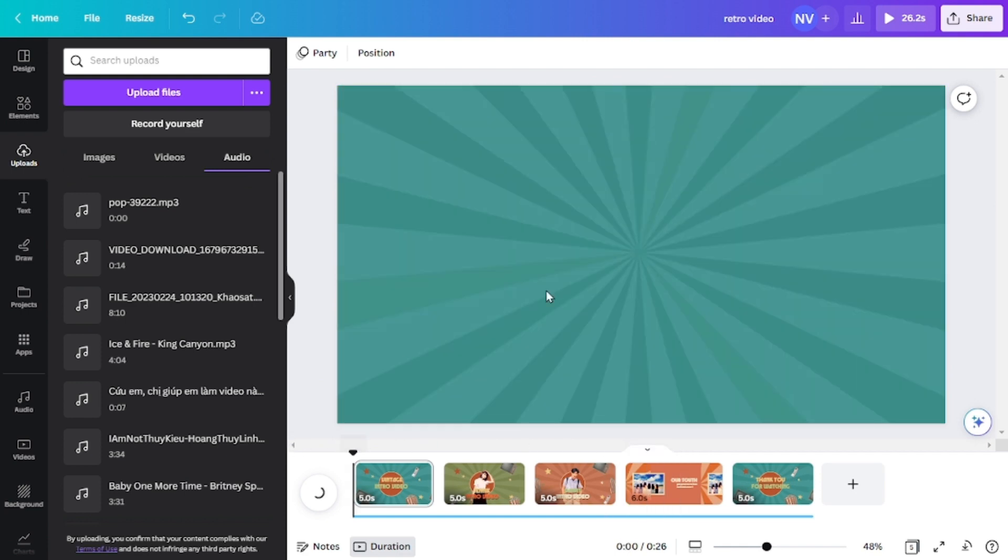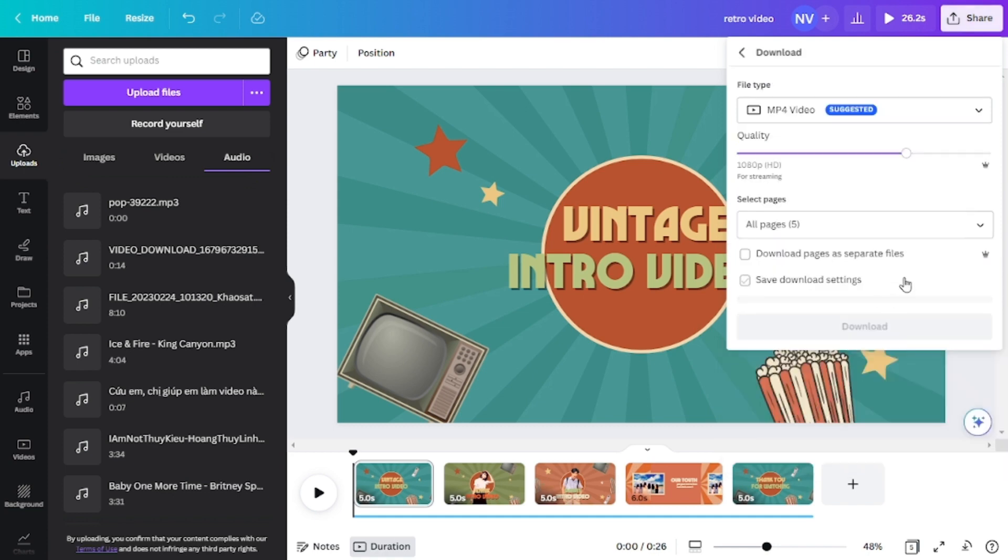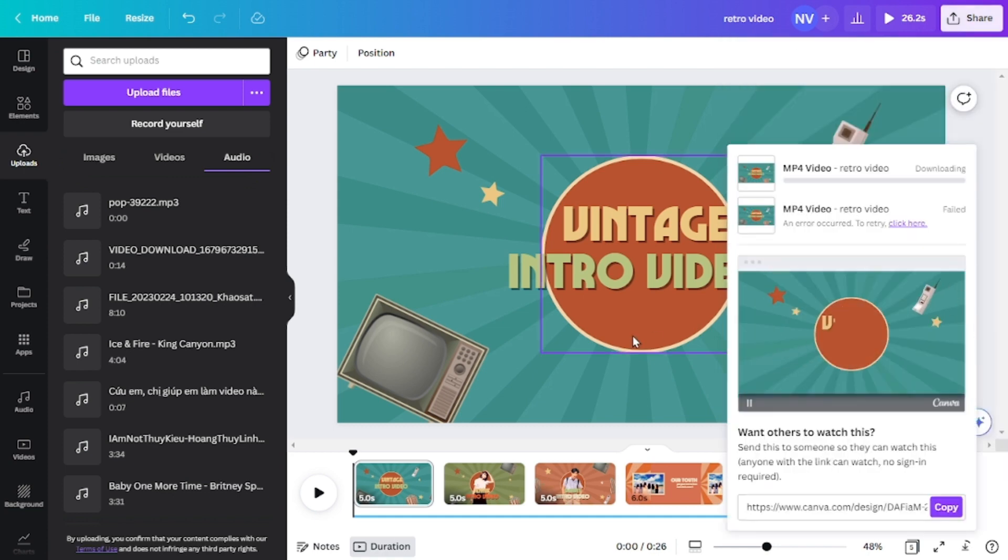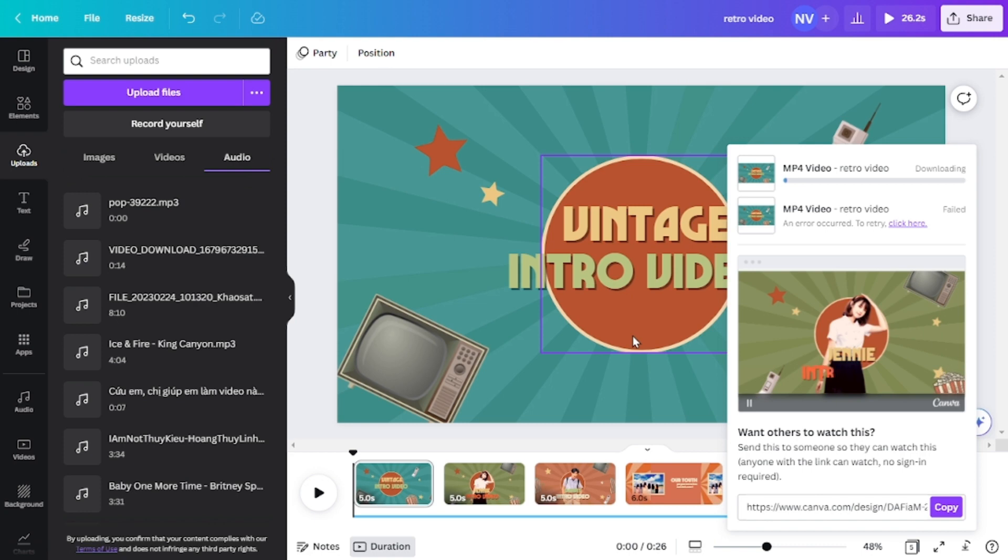So the last step is to download the video. So you just need to click on here and then download it as the MP4 file. And then we're done. It's really easy, right?